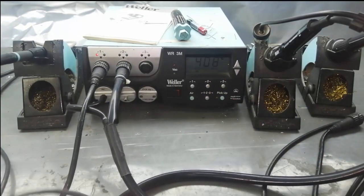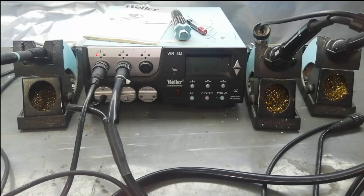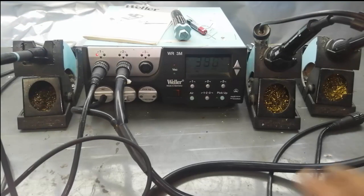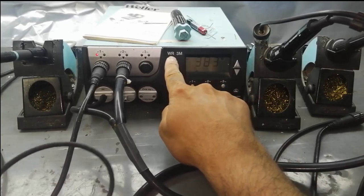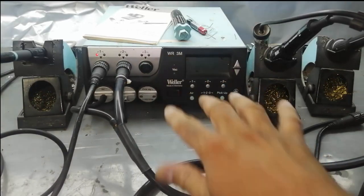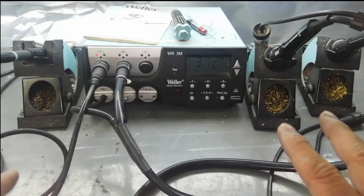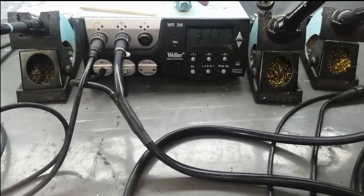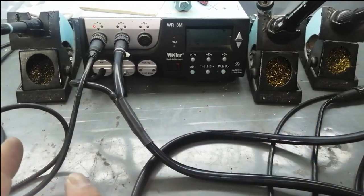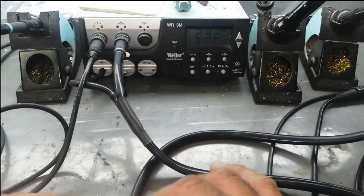Thanks for watching. This is my best soldering tool - rework station. It is not a soldering tool, WR3M is a rework station. And we can replace the tips, soldering bits, very easily.